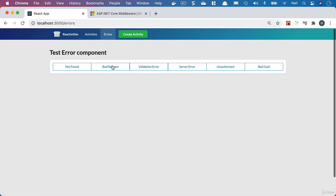What we'll take a look at next is the 400 type of requests for the bad request and the validation error.